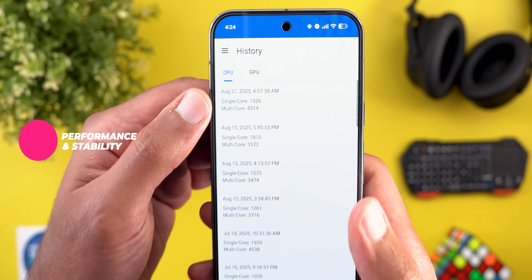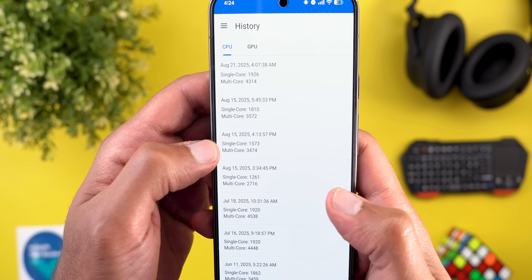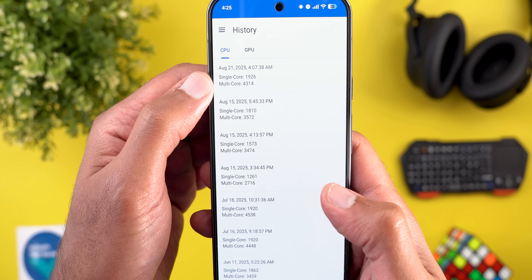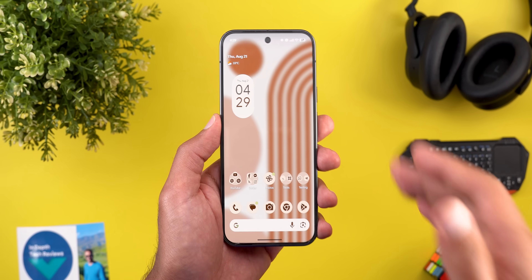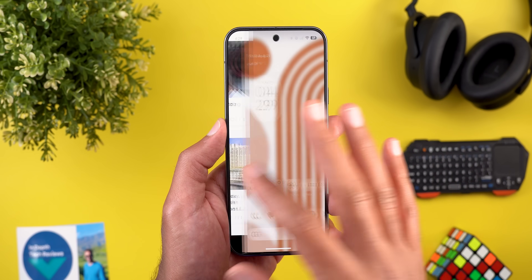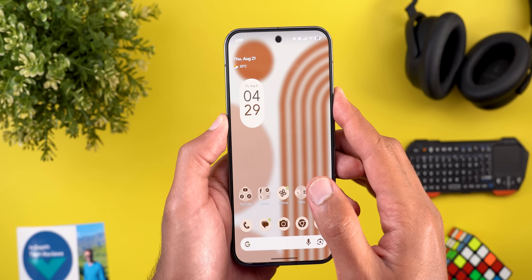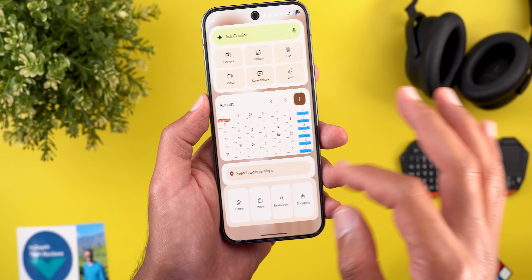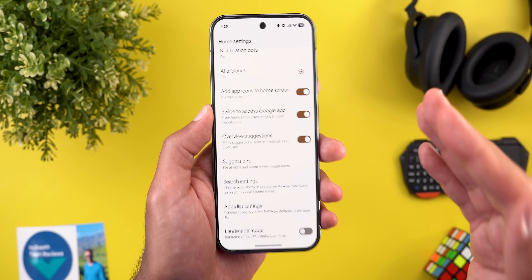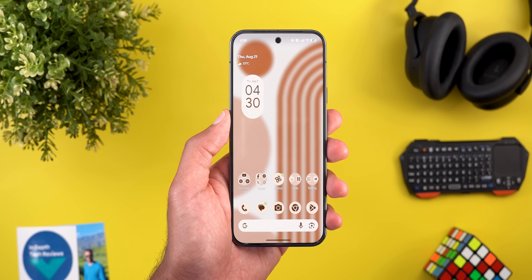Now let me wrap up with my experience. I ran a Geekbench score and got 4314 for multi-core and 1926 for single-core, which is much better than QPR1 Beta 3.1. The phone is running as smooth as expected — like a stable version — with no major problems and very low temperatures. The only issues I encountered were the lock screen widgets sometimes not rendering properly, and activating landscape mode causing all icons to disappear.